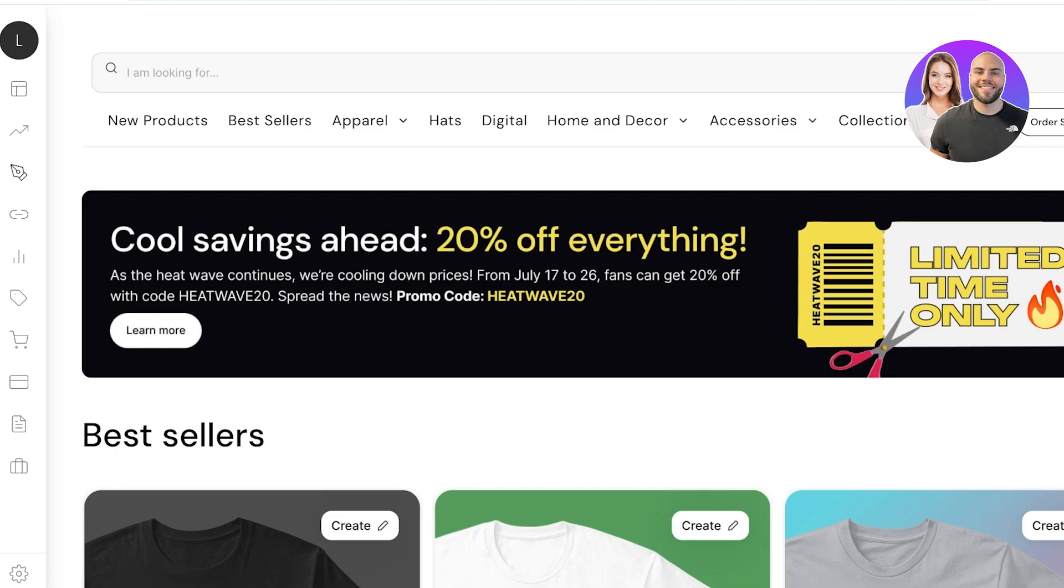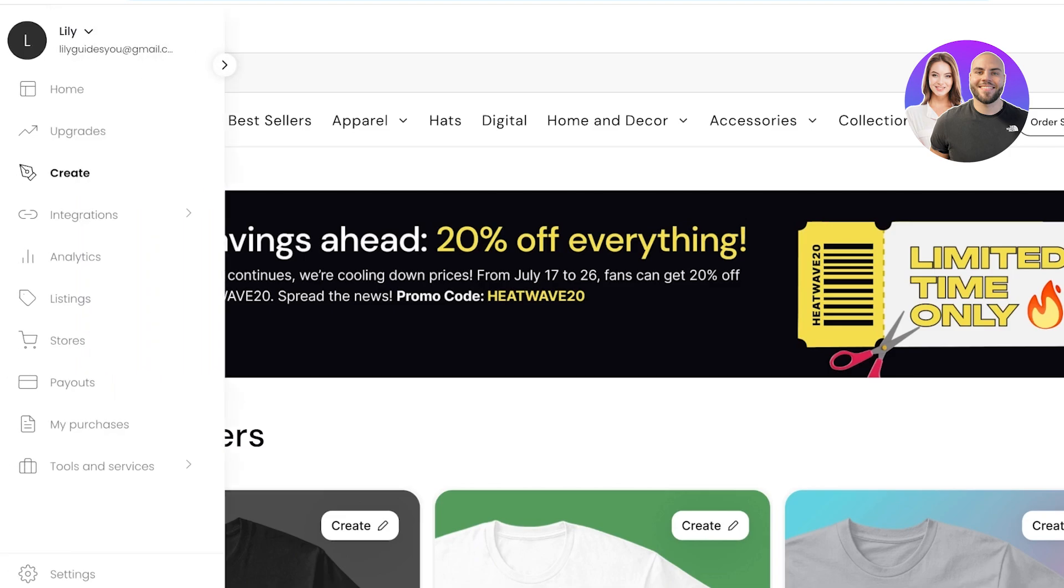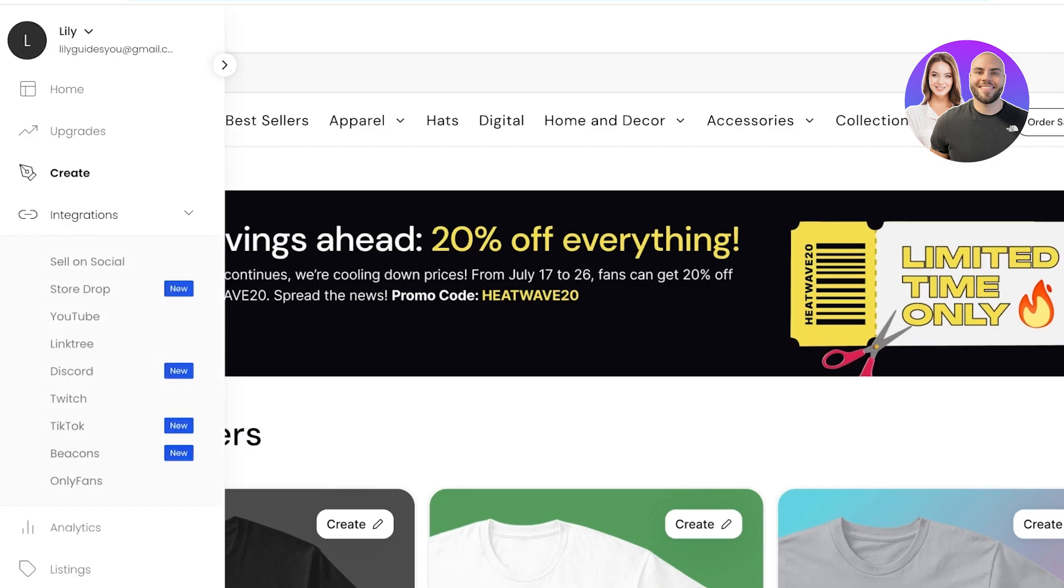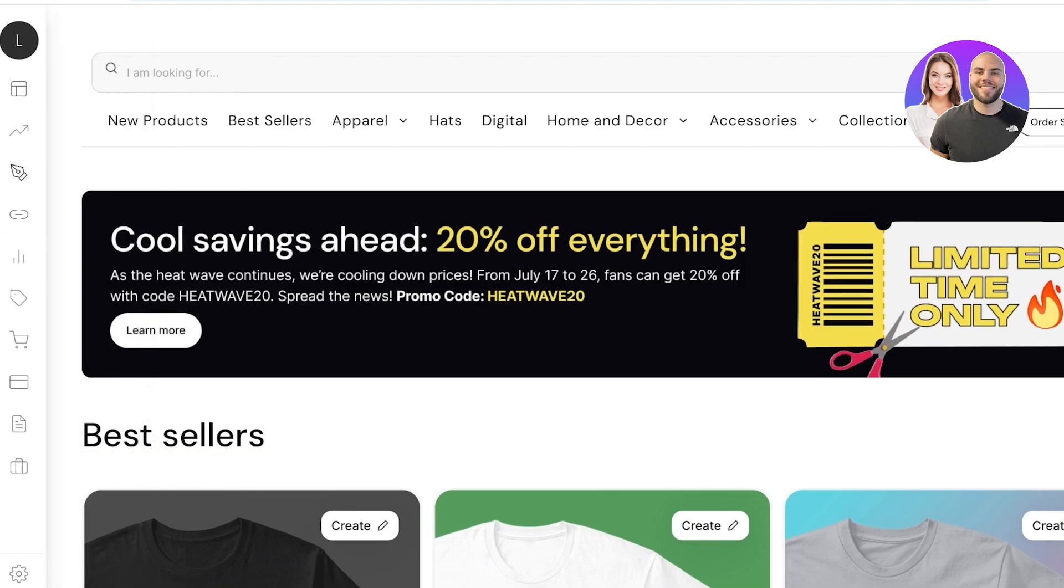On your dashboard on the left you have a home section, upgrades, a create section, integrations where if you're looking to make money you can link your Teespring products on platforms like Beacons, TikTok, OnlyFans, Discord, Linktree, YouTube, Story Drop and sell on other social media platforms.